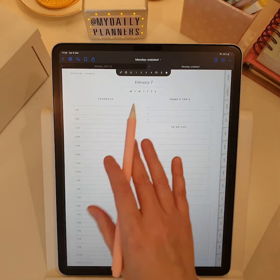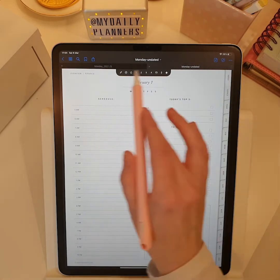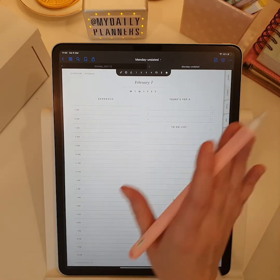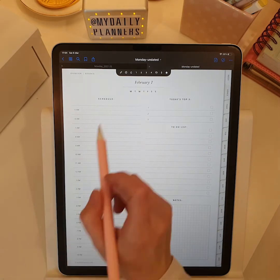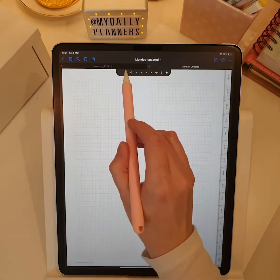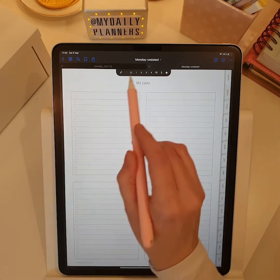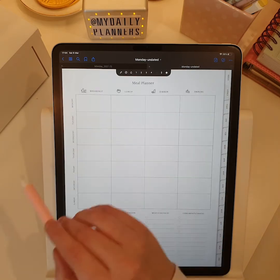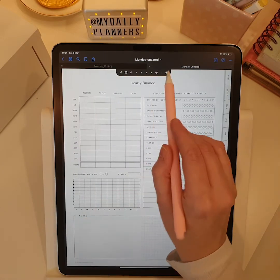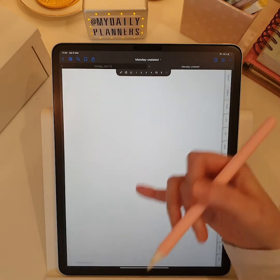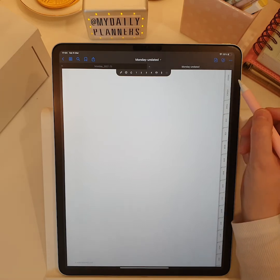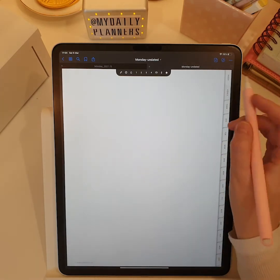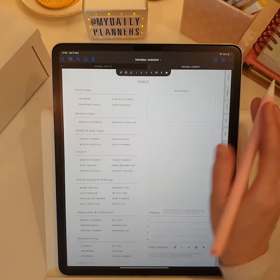Notice this quick menu at the top. It includes sections that are available to you from any page in the planner, like quick notes, to-do lists, project folders, meal planner, yearly finance, and one custom page that you can use for any other template that you want to have available at all times.